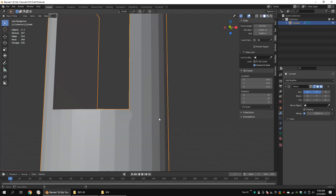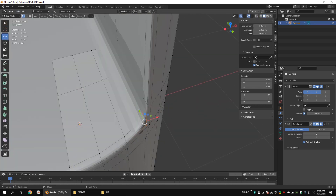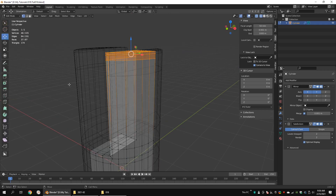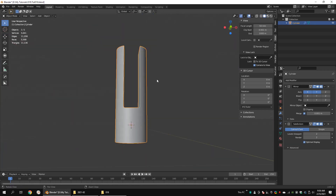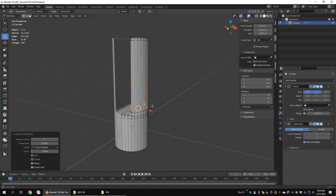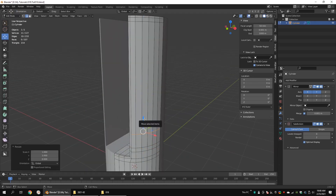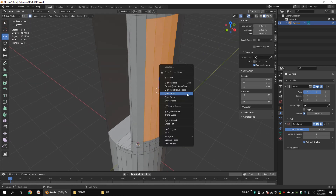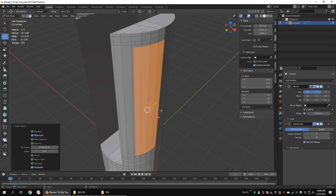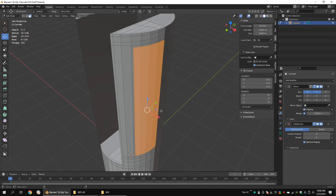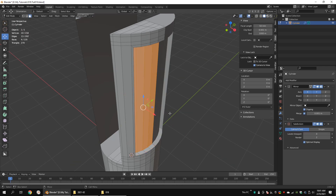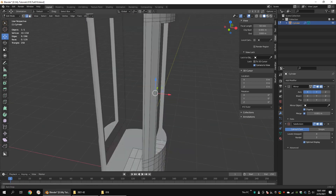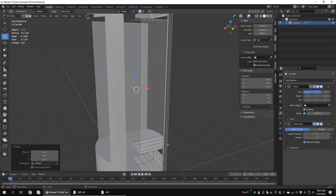Add some edge loops. Inset these faces. Disable the boundary option. Make sure you have turned on the clipping option in the mirror modifier. Extrude the faces along the X axis. Delete these faces. Choose vertex in the snapping option and snap the vertices.